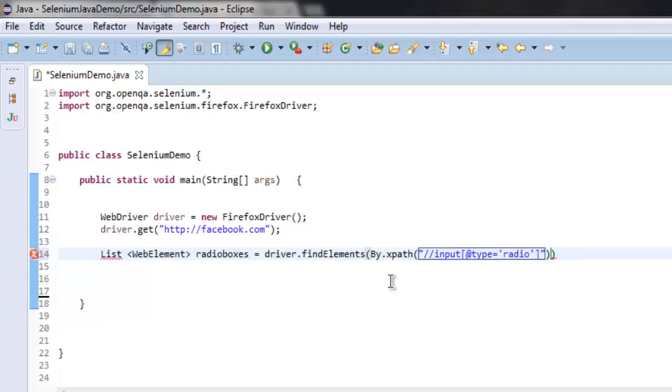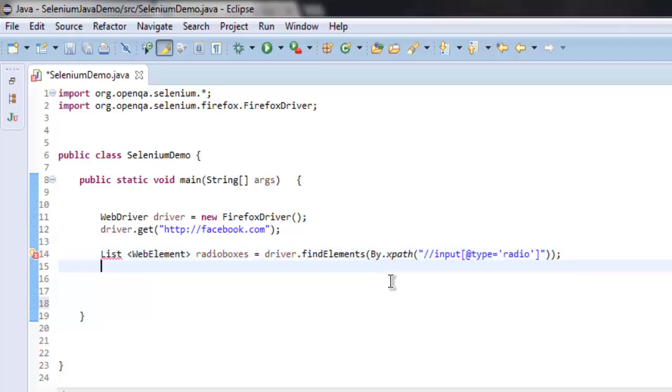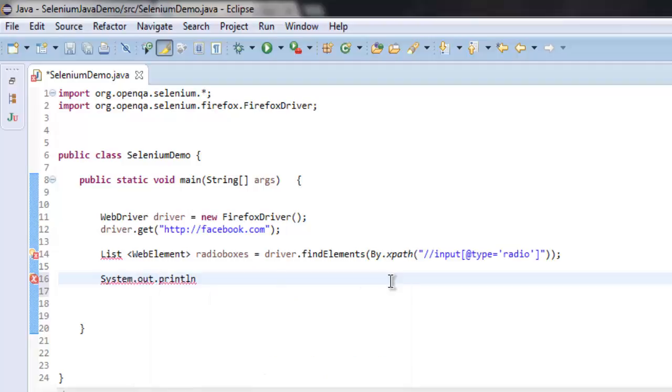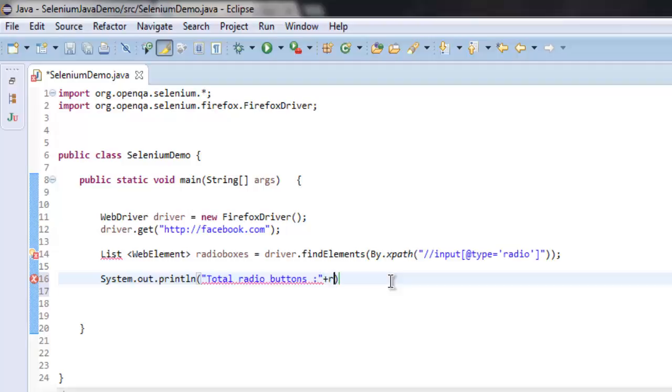And that is pretty much it. Now what we will do is we will print out total radio buttons and just get radioBoxes.size.